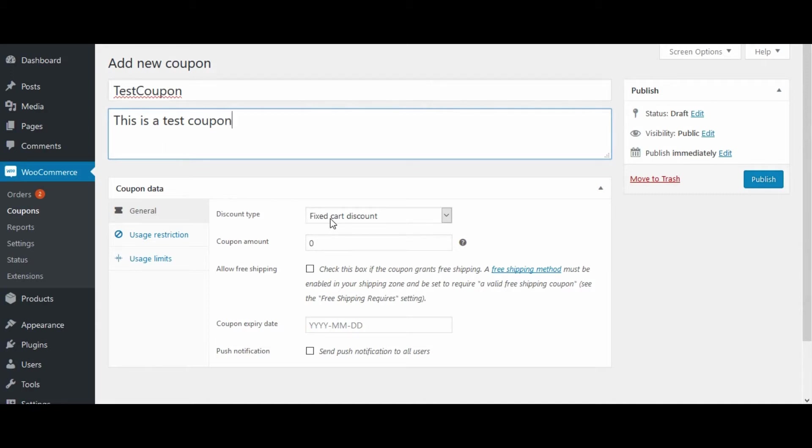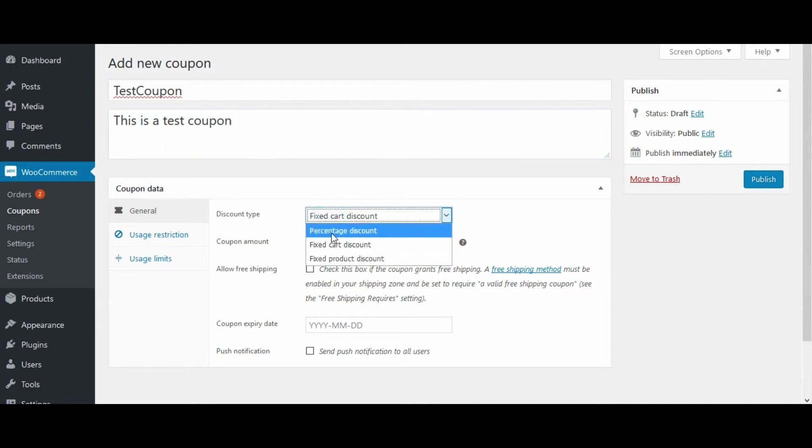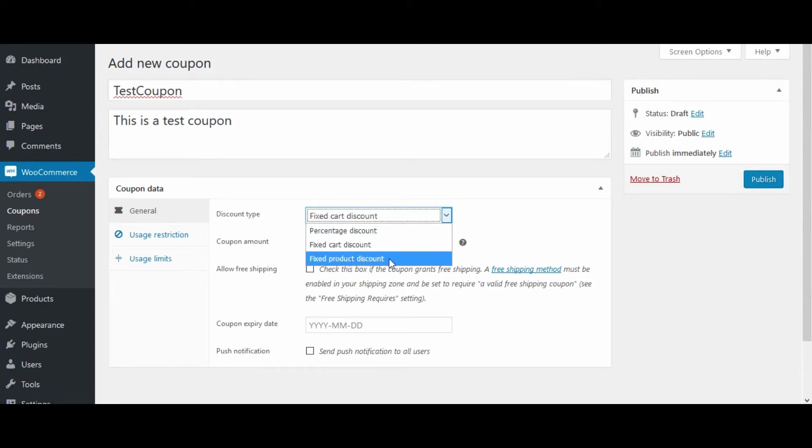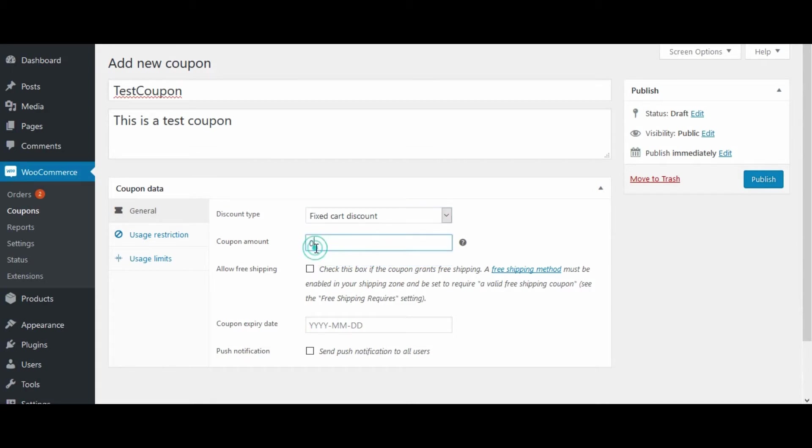Select the discount type, like percentage discount, fixed cart discount, or fixed product discount. Enter the coupon amount.